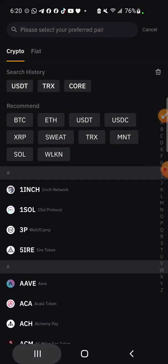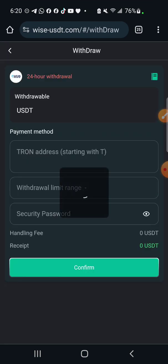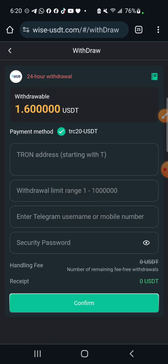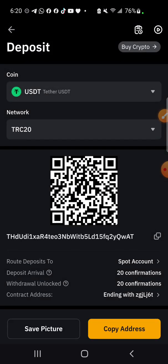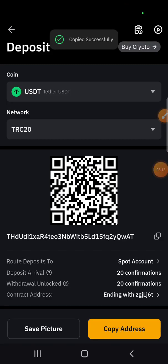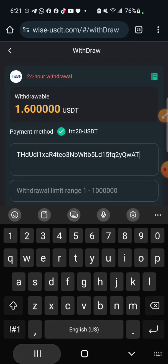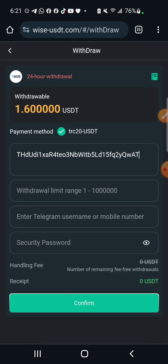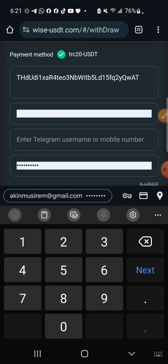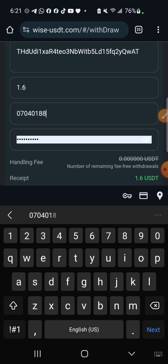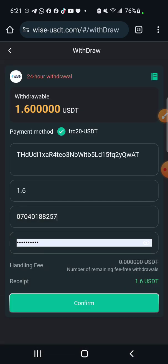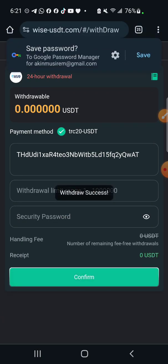Going back to the platform to check the withdrawal method — the only withdrawal option is TRC20. Click on USDT, select TRC20, and copy the address. Come back to the platform; we have 52.54 USDT. I'll enter the amount I want to withdraw — 1.6 USDT — then enter my Telegram username and phone number. They are not taking any handling fee. Click confirm, enter my password, and boom — withdrawal successful.